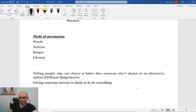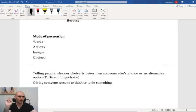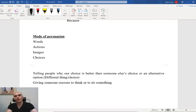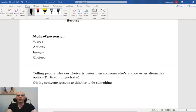Why should you do what I've told you? Because reason one, reason two, and reason three. When we're persuading someone, we're trying to change their mind.